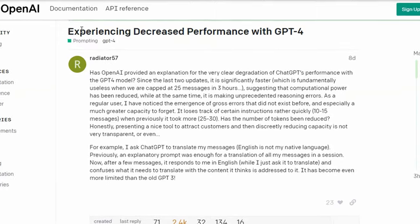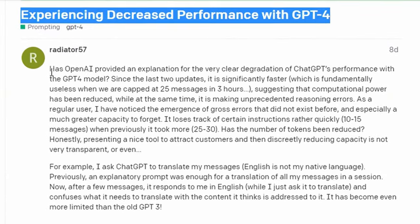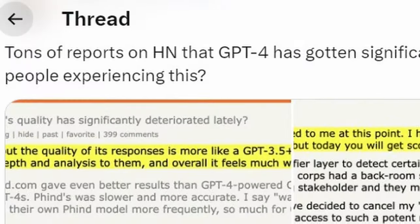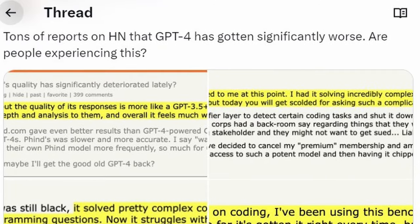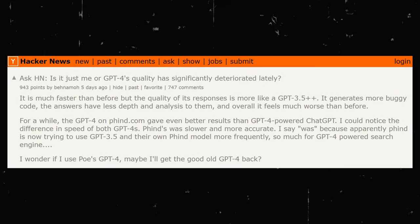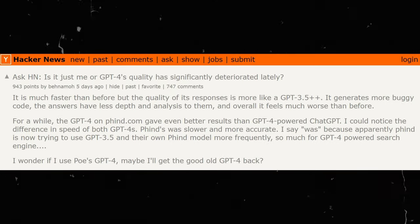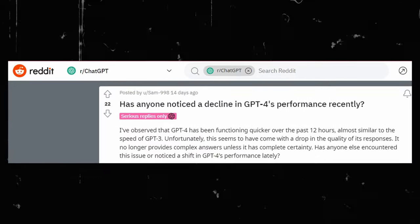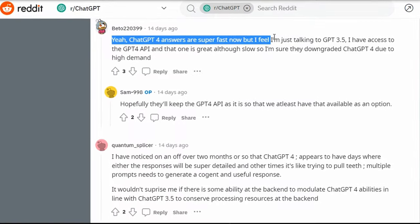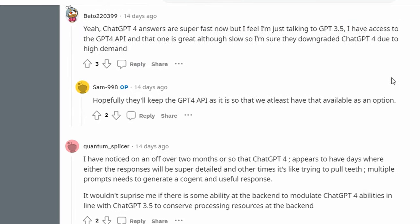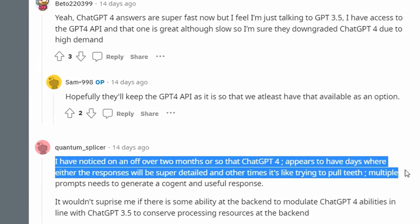However, an OpenAI staff member's rebuttal to these claims has added a layer of intrigue to this unfolding narrative. A flurry of discussions on forums like Hacker News and Reddit revealed these growing complaints from users regarding the deteriorating performance of both AI models, with users saying subtle signs were spotted,